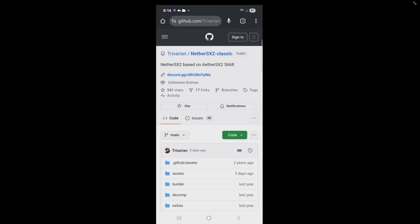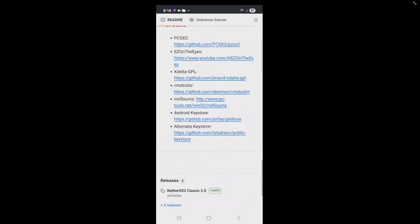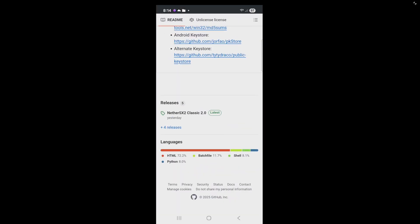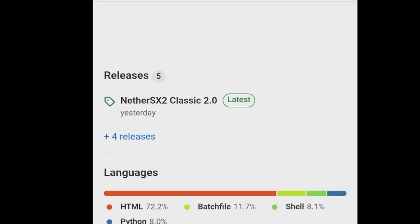Okay, we're going to head on over to the official GitHub page, NetherSX2 Classic. I will leave the link to this page in a pinned comment below. Once you are here, scroll all the way to the bottom and you will see releases. Go ahead and tap right here.